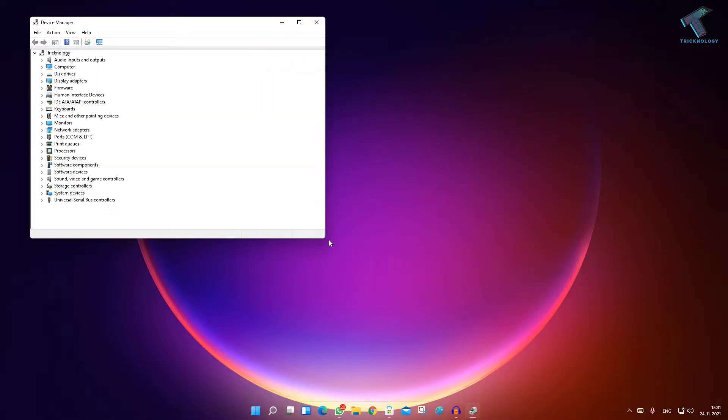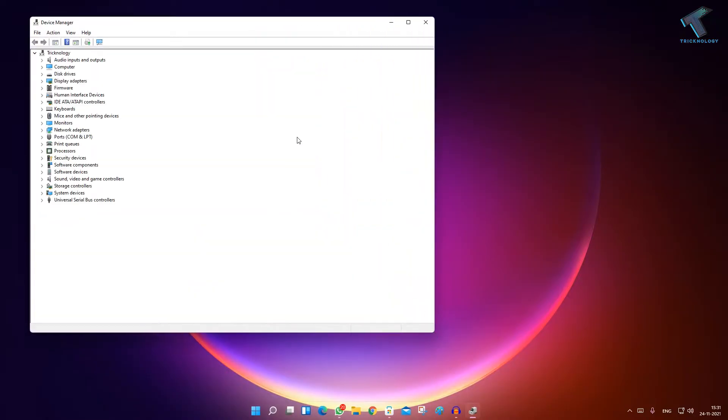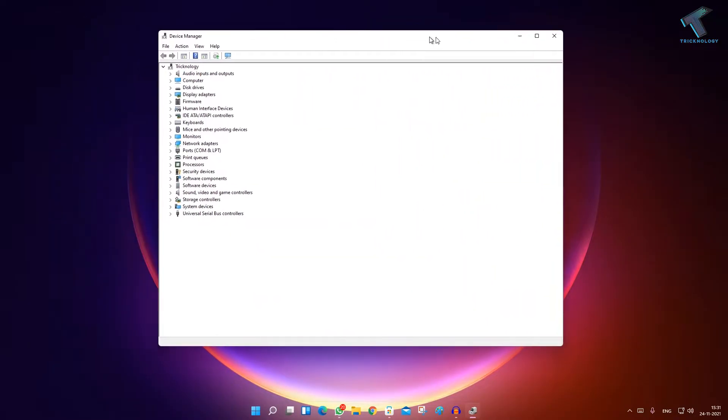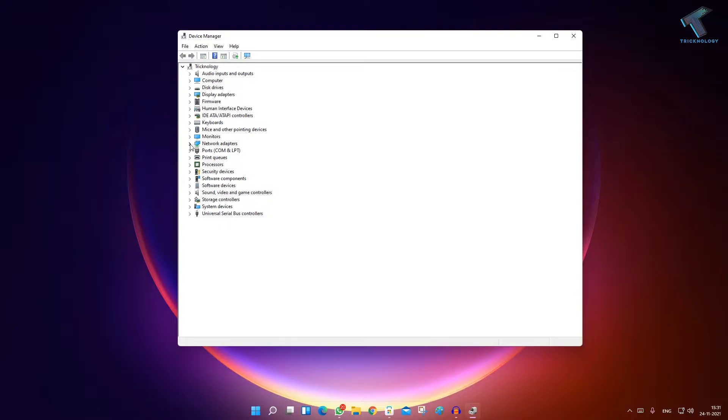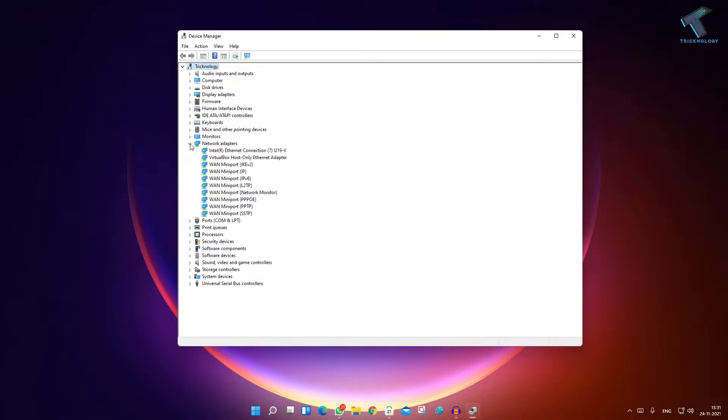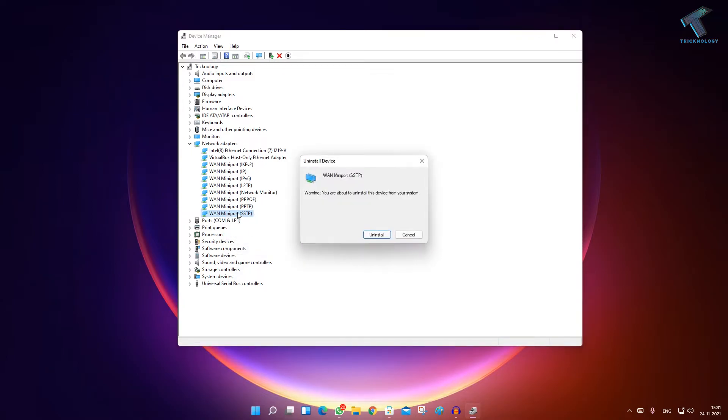After you get this window, expand Network Adapters. Now uninstall all these WAN Miniports from here - just right-click and click on Uninstall.